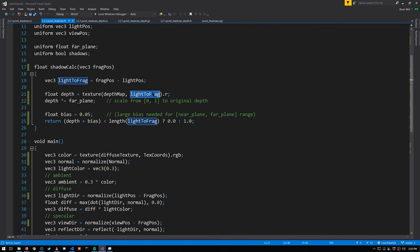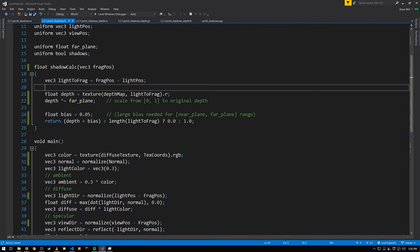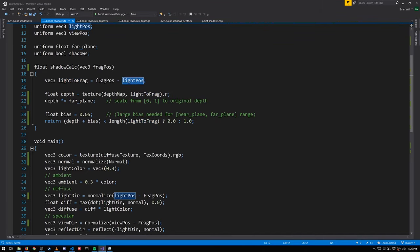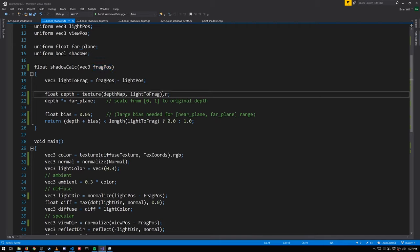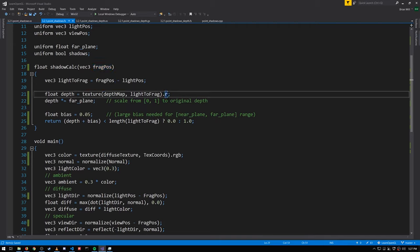What's different here is that in the shadow calc our shadow map is a cube map, so we supply a vec3 as the coordinates. That vector is the vector from the light position to the frag position. Note this doesn't have to be normalized because the magnitude of the vector doesn't matter, just its direction.